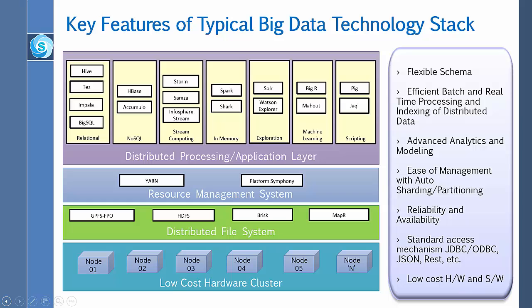In the Hadoop cluster, data is broken down into smaller pieces called blocks which are distributed throughout the cluster. In this way, the MapReduce function can be executed in parallel on the smaller subsets of data.